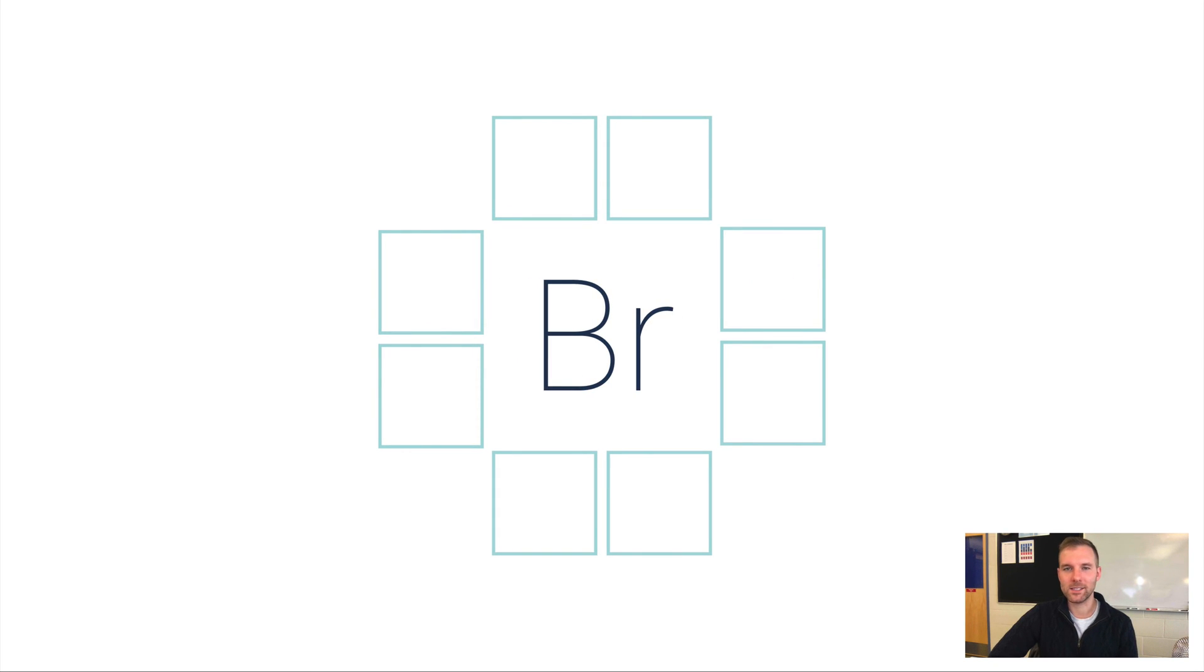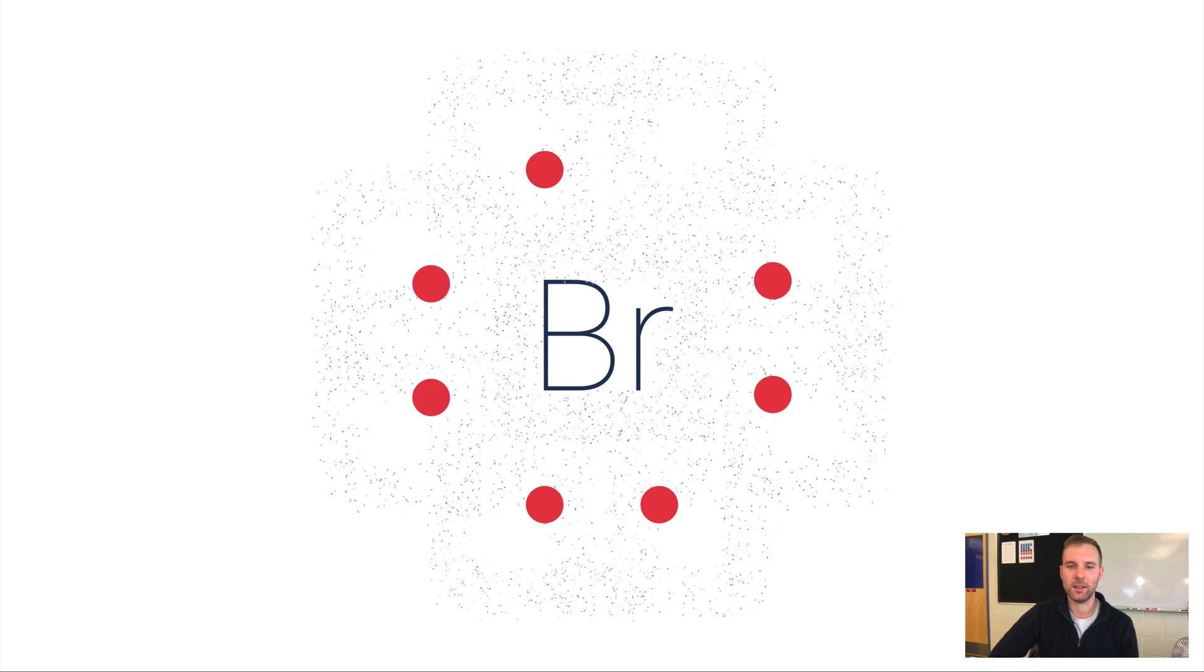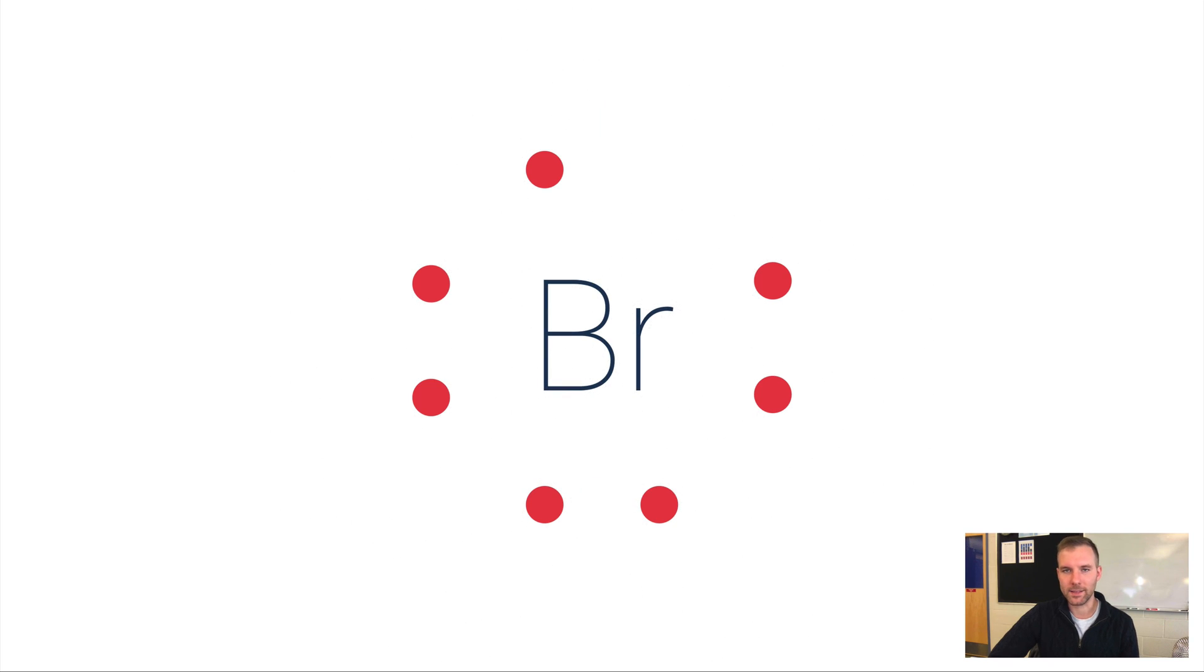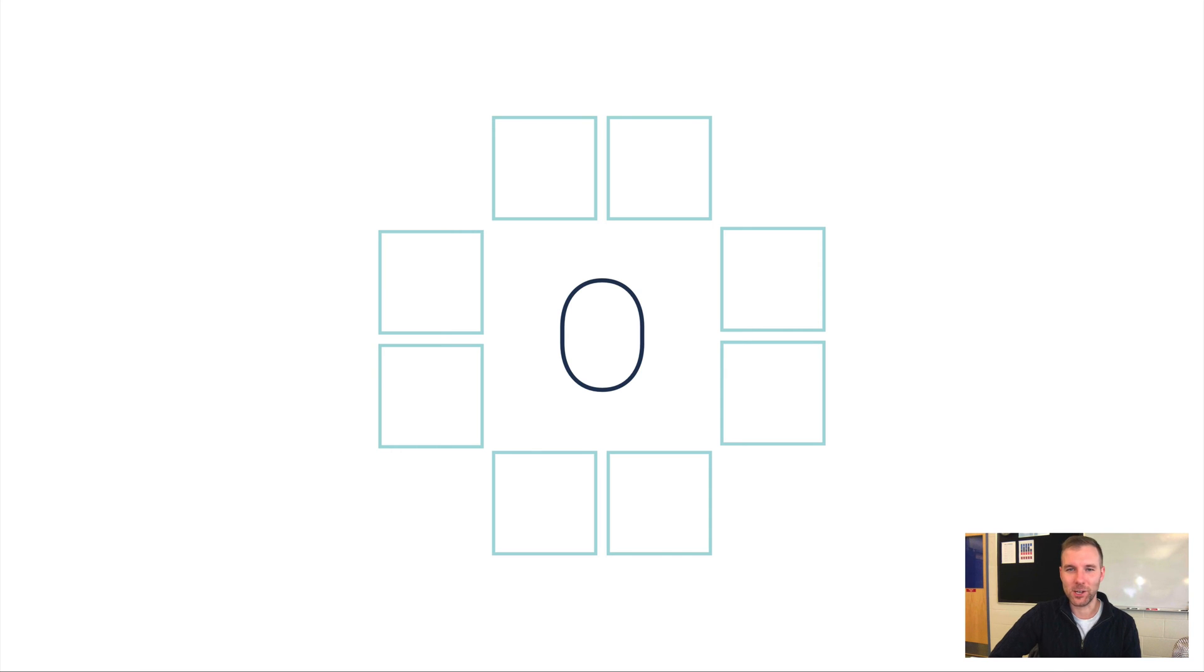Here's another one: bromine is in group 17, so it has seven valence electrons. So one, two, three, four, five, six, seven—so there's bromine's Lewis dot diagram.